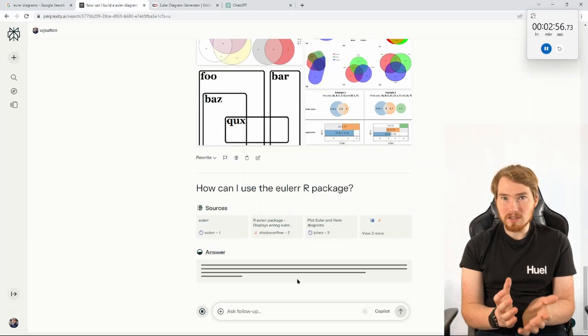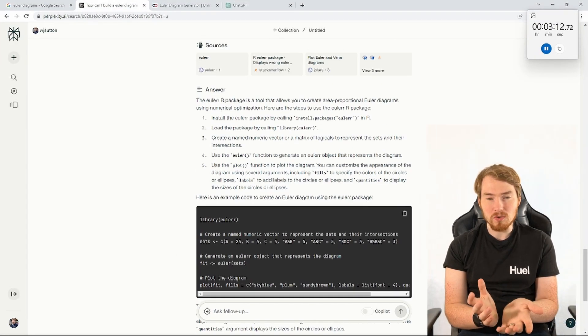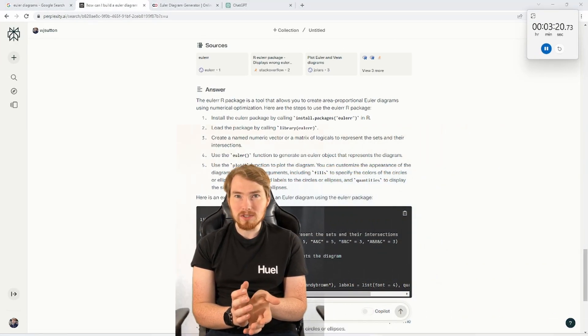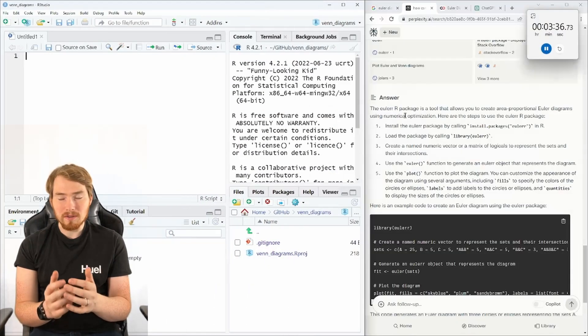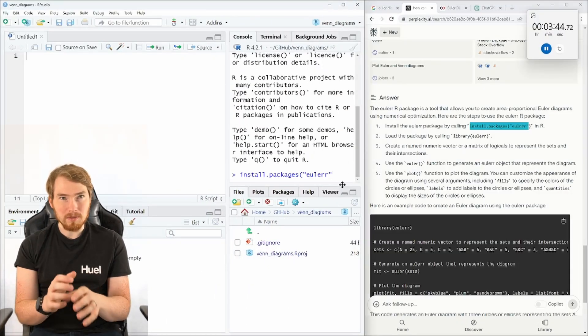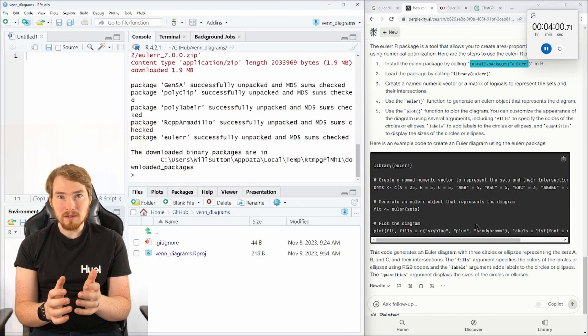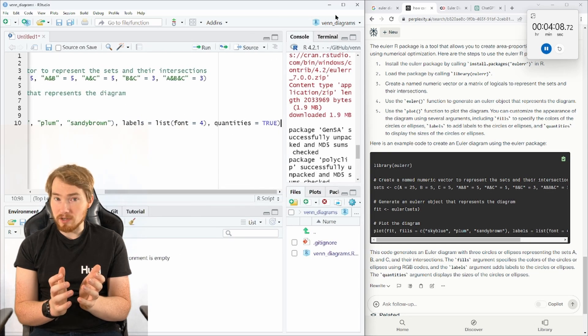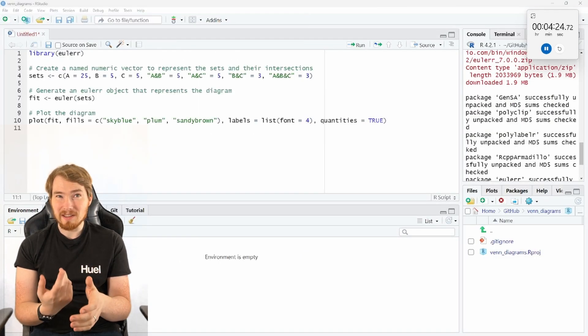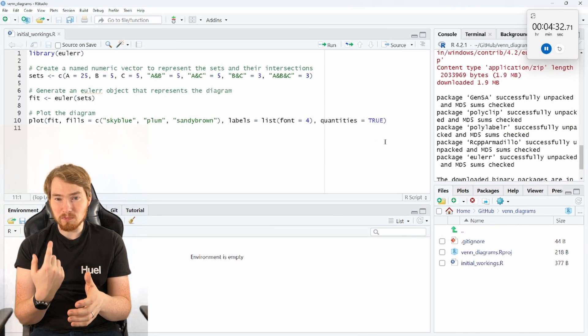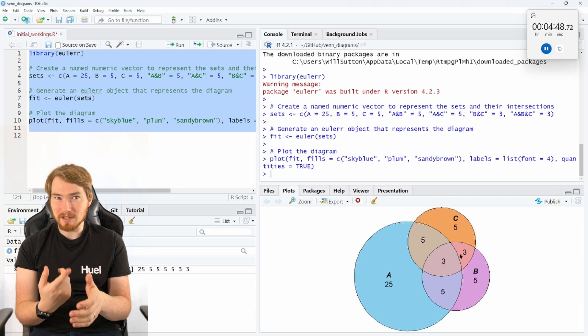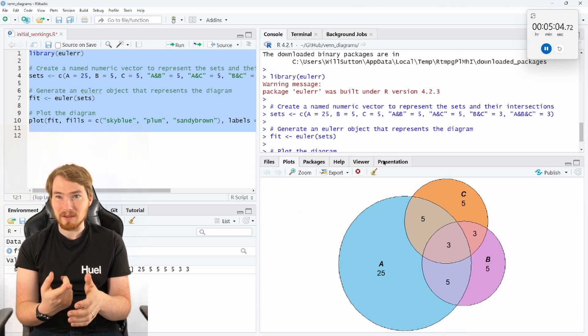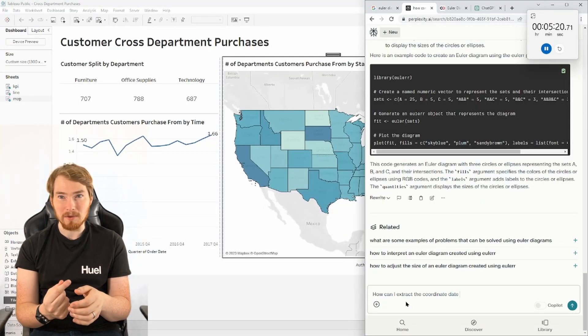So here I'm going through, I'm trying to find my perfect Venn diagram, this Euler diagram. What I've noticed here is there's an R package here called Euler which lets me draw Venn diagram Euler diagrams in R. So I'm going to try that. The idea being that if I can get it to be drawn in R, maybe I can get that coordinate data out and then draw it in Tableau.